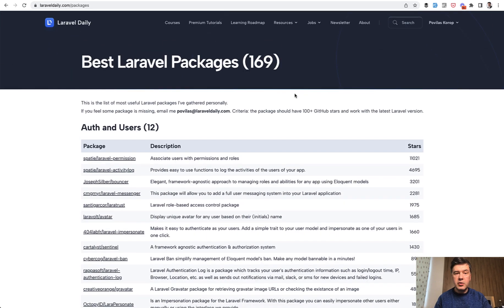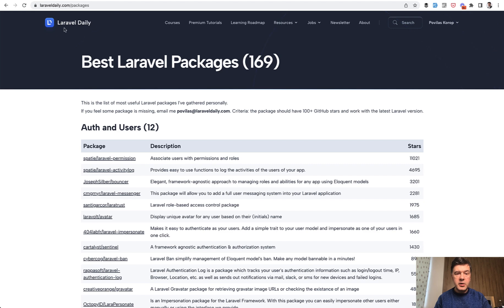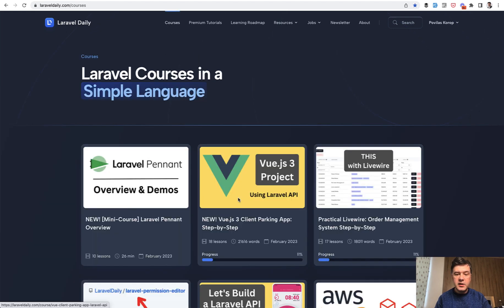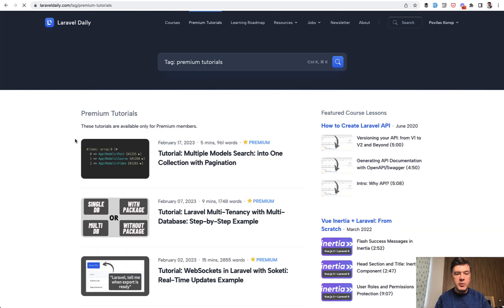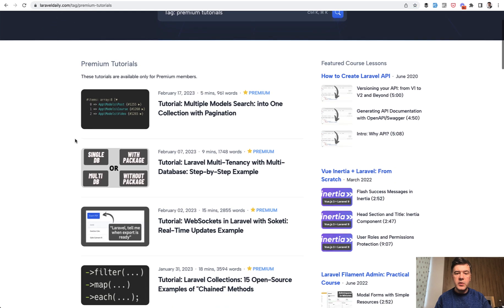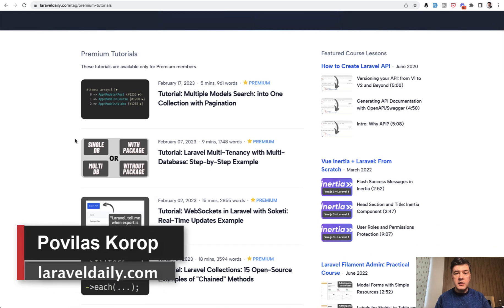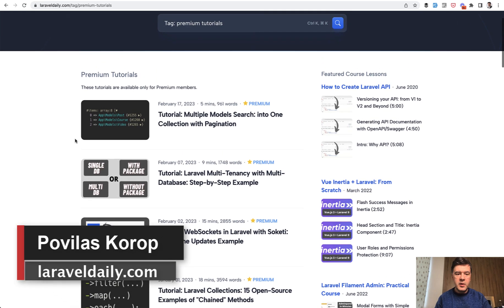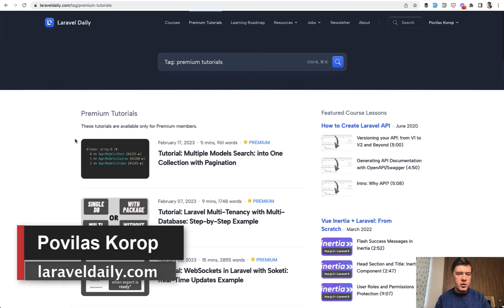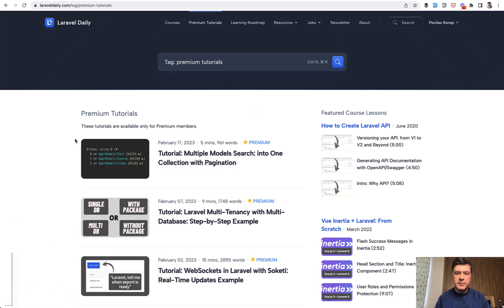And in general, I encourage you to subscribe to Laravel Daily membership because I keep putting new courses like a course for Pennant recently, or for Vue.js or Livewire. And also there are premium tutorials with a lot more things coming. So subscribe for monthly or yearly membership to get all of that in the future. And see you guys in other videos.